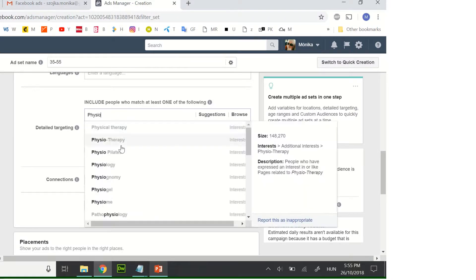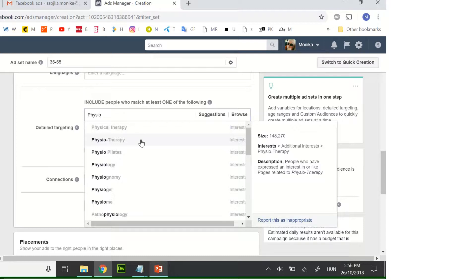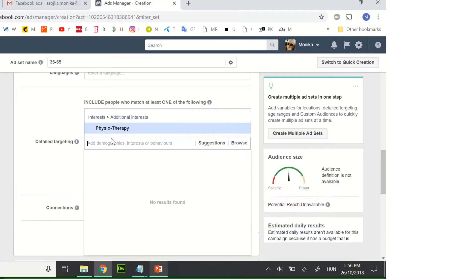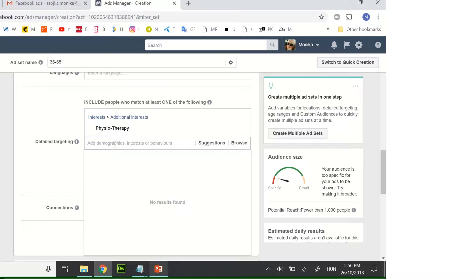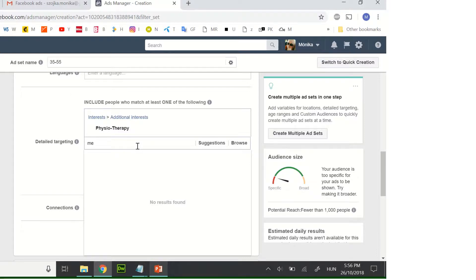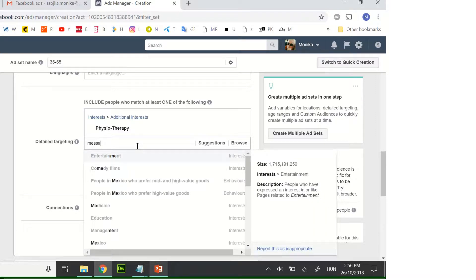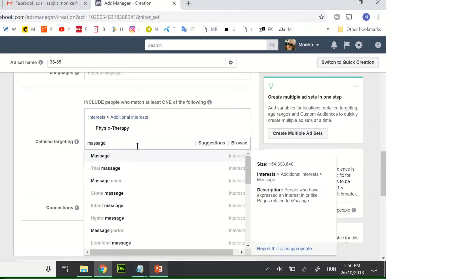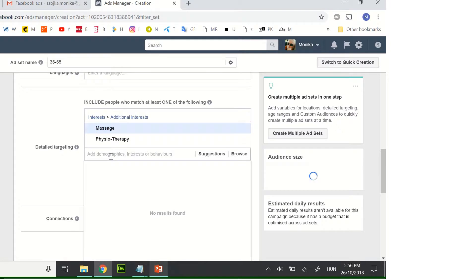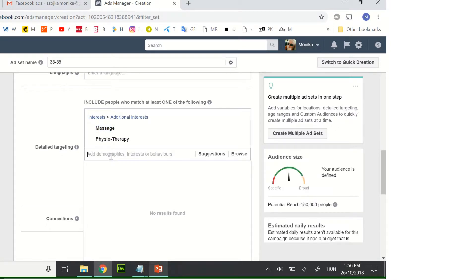Physio. You will see the suggestions what you can choose, so physiotherapy. It's still low, so you need to choose one more at least. Okay, I'll just choose massage. On the right side you will see this audience size is good.